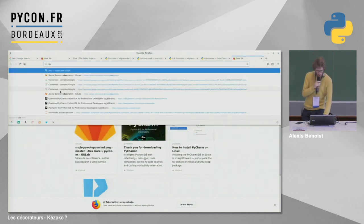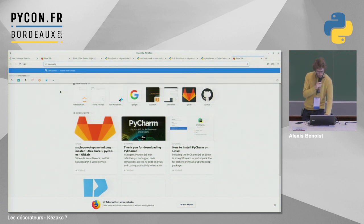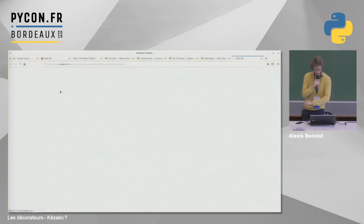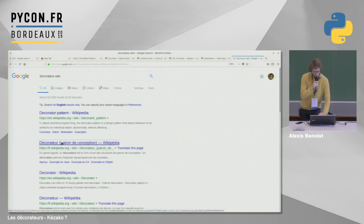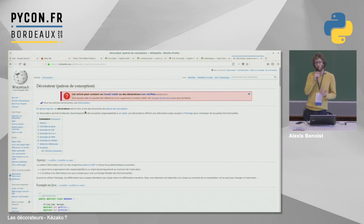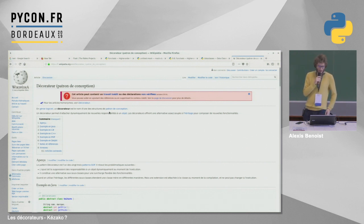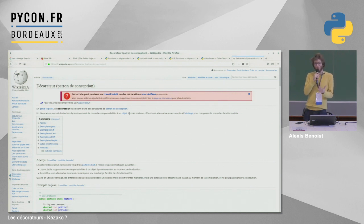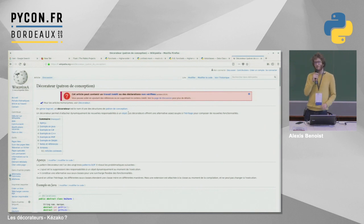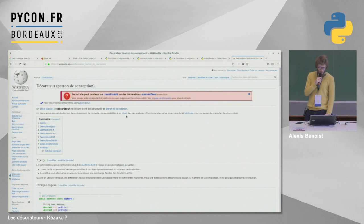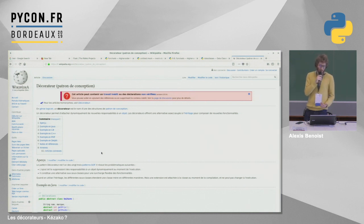Je voulais vous parler de ce qu'est un décorateur en théorie. On a vu plein d'exemples de décorateurs en Python, mais si on tape « décorateur » et qu'on regarde dans Wikipédia — parce que tout le monde sait que Wikipédia, c'est la vérité — et si on prend « décorateur, patron de conception », on voit que c'est un patron de conception, une solution connue à un problème donné. Ce qui est super intéressant dans la définition de Wikipédia, c'est qu'on parle d'attacher dynamiquement des responsabilités à un objet. Historiquement, ça date de 1994, ça vient du Gang of Four dans leur bouquin sur les 23 design patterns.